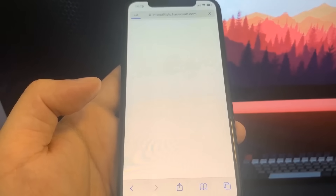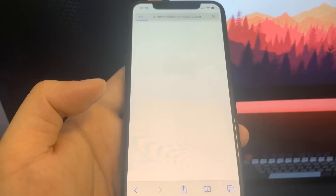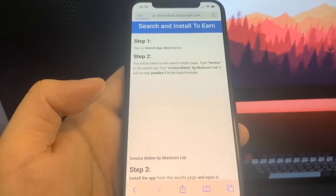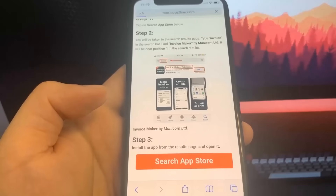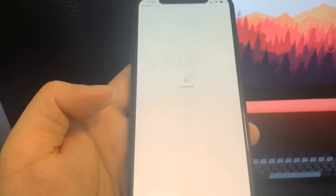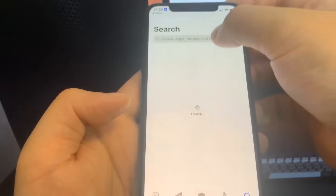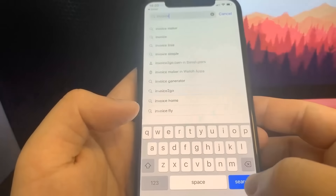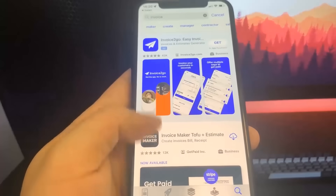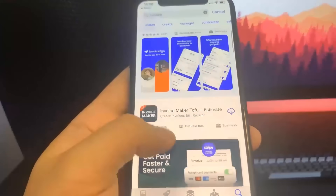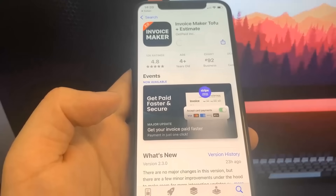This one is 'Search Install to Earn,' which means I have to search something in the App Store and download the app. I'm going to type 'invoice' in the App Store and download it. While that's downloading, I'll go back to the list — you want to make sure you download at least two apps to make sure the process works.